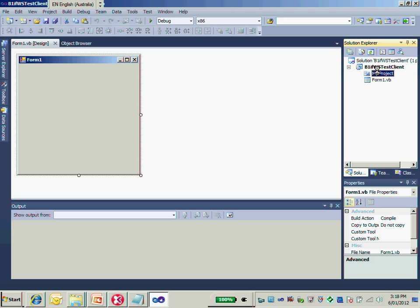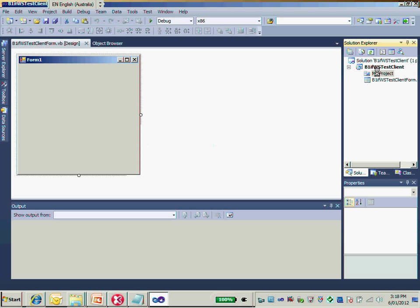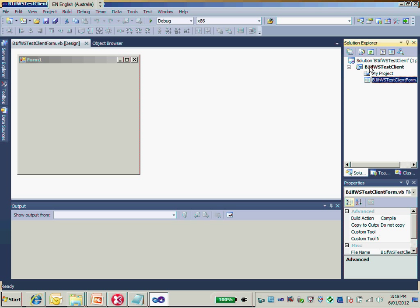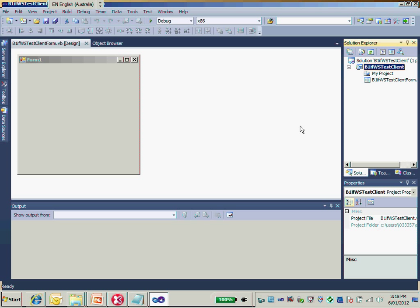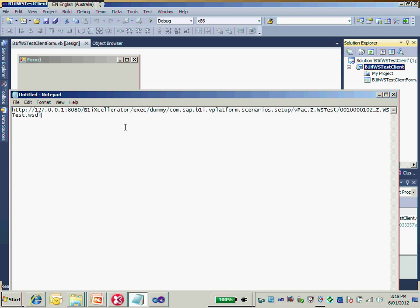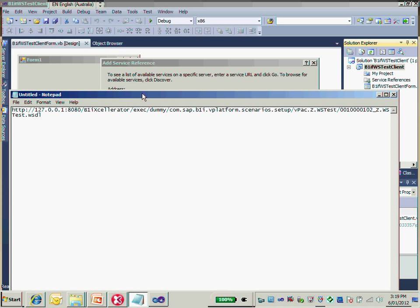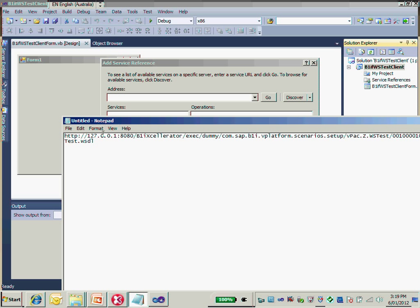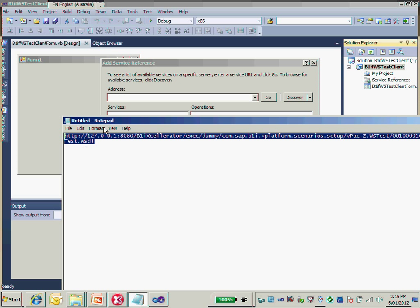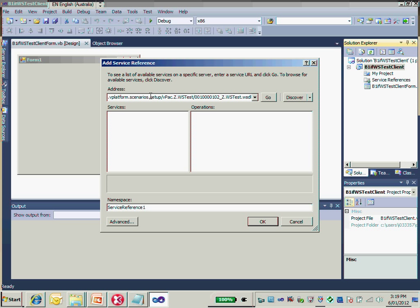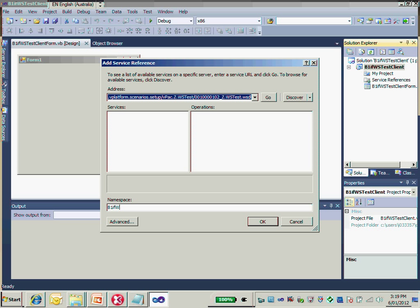Now we are ready to add the service reference. I just need to modify the form name to B1IF service test client form. Then I'd like to add a reference — just right-click on my project and then add the service reference. In the service reference dialog, put the WSDL URL here, and for the namespace I'd like to use V1IF web service test reference.